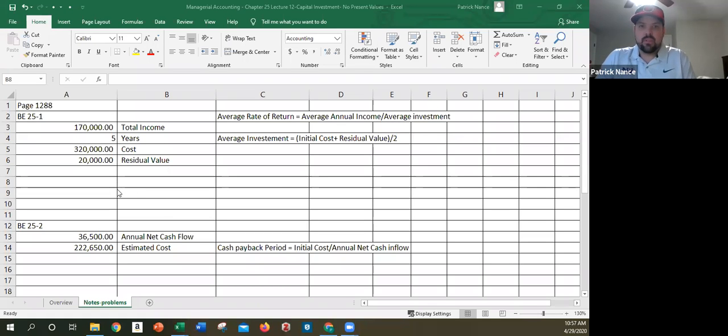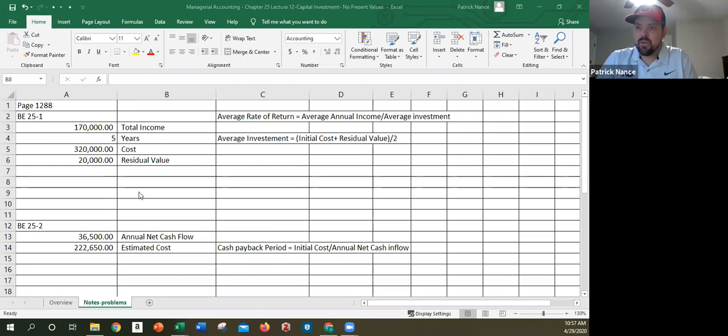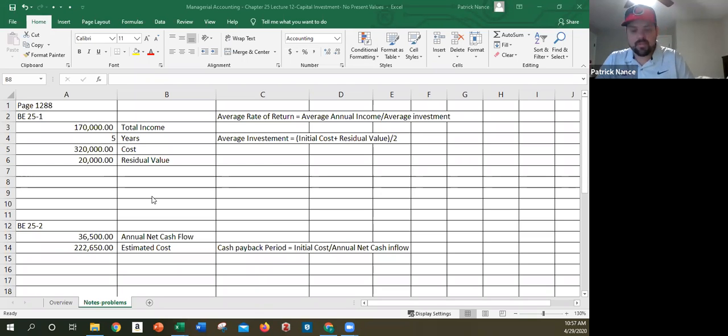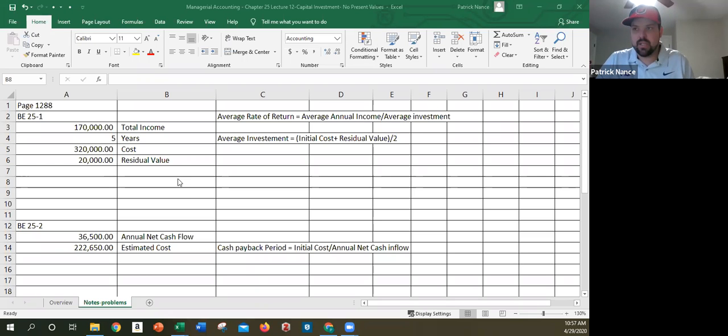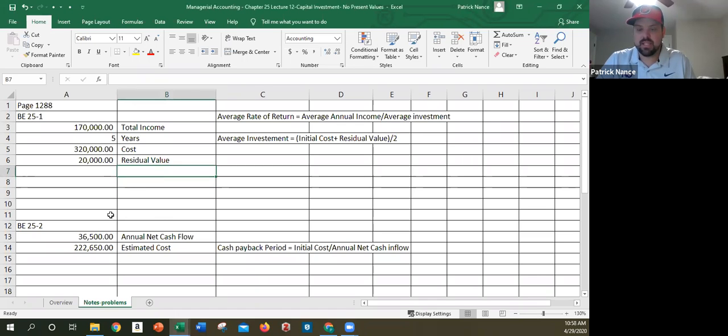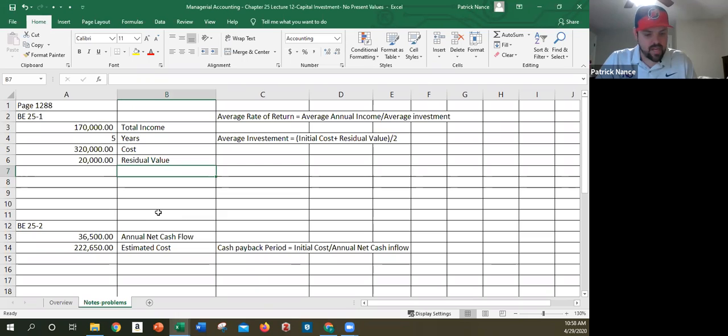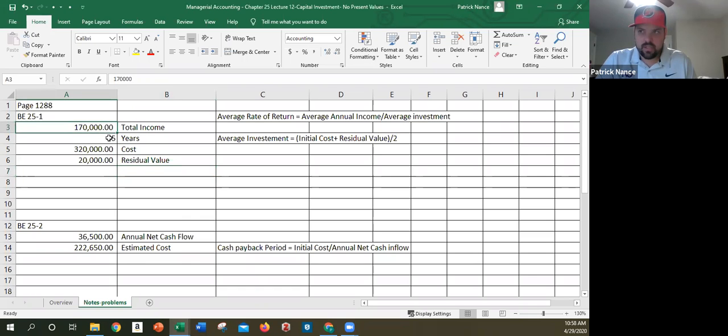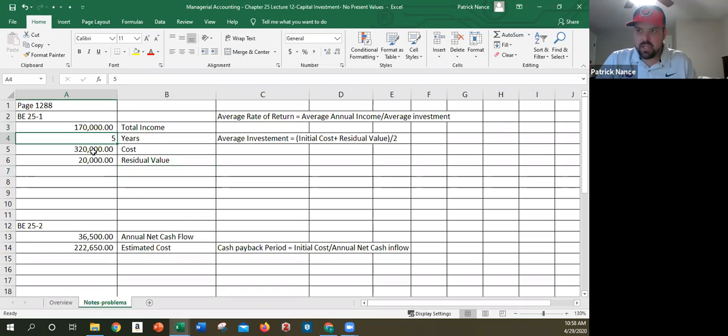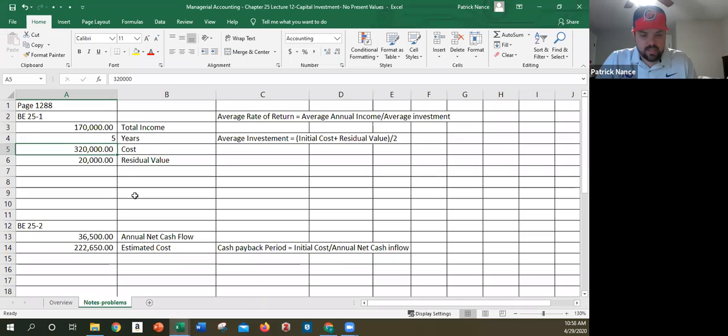Okay, this is video two for Chapter 25 Managerial Accounting. This is just going to be the problem, the example problems that I said I would go over. So the first one is Brief Exercise 25-1 on page 1288. Brief Exercise 25-1 says, determine the average rate of return for a project that is estimated to yield a total income of $170,000, put that in here, for over five years and has a cost of $320,000 and has a residual value of $20,000.